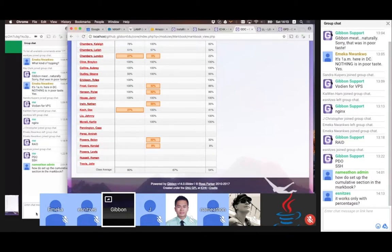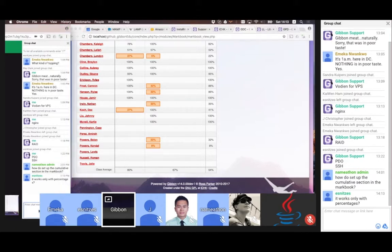Nameathon, did that help? At the moment, yes. It only works with percentage.